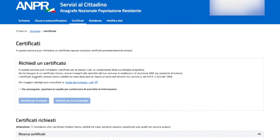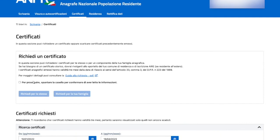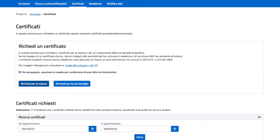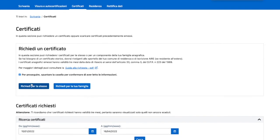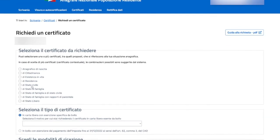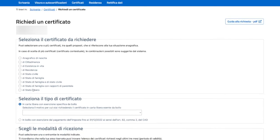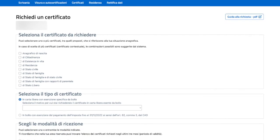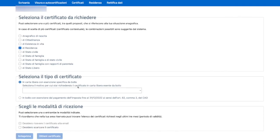We click here. Then basically you need to request it for yourself or for your family. So here we go. Now you can access details about your certificate of birth, citizenship, being alive, certificate of residency, civil status, family status. I just click the residency certificate.